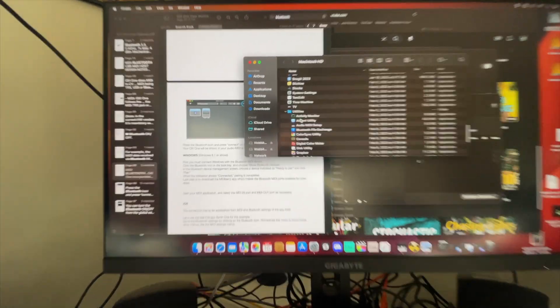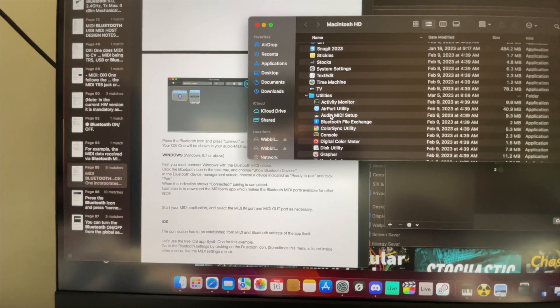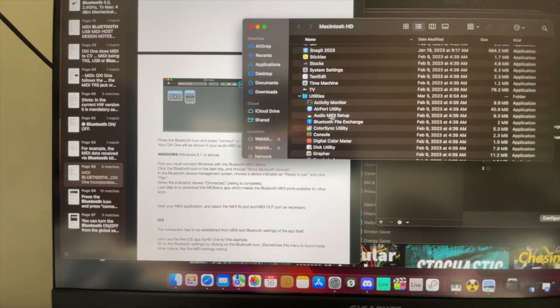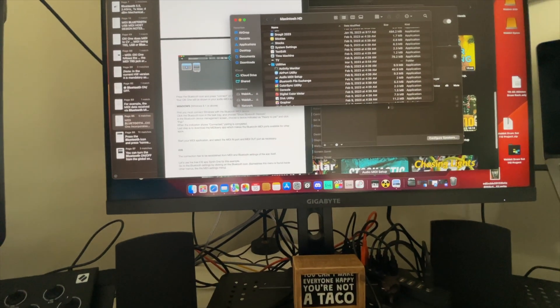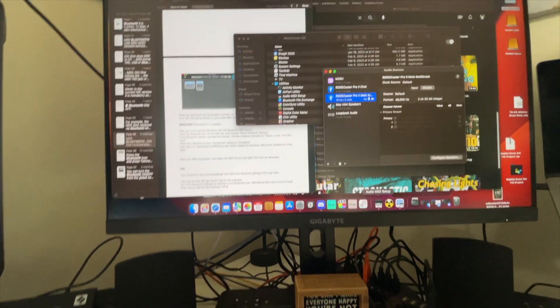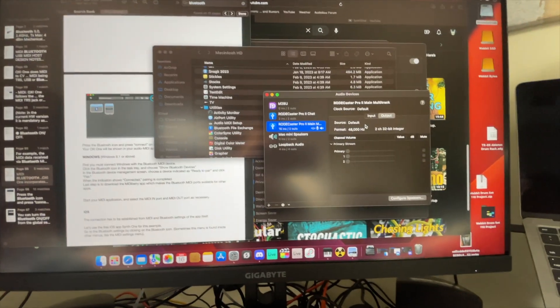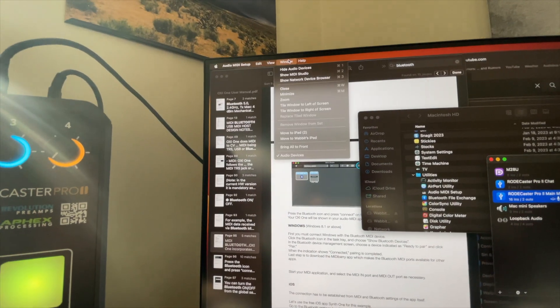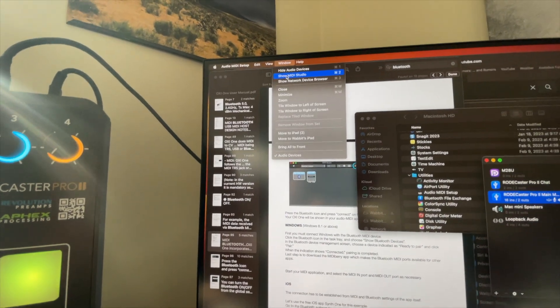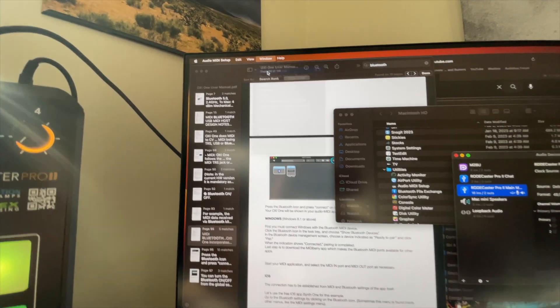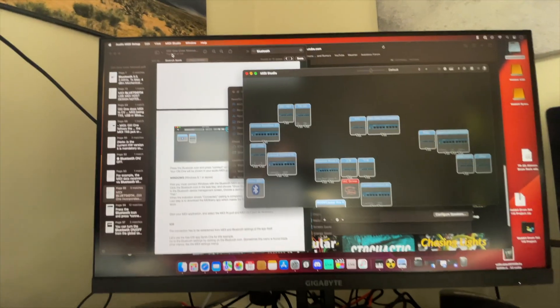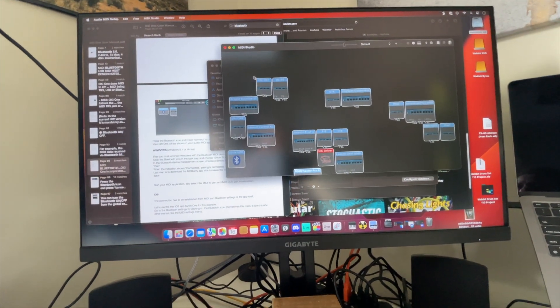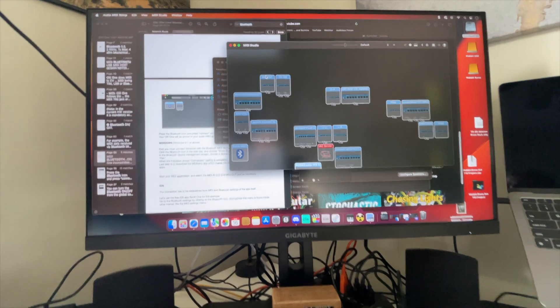Let's open up utilities, and it's this Audio MIDI Setup here. When I open this up, you're going to be presented with audio devices. Come up to Window and Show MIDI Studio, and this is what it's referring to in the manual.